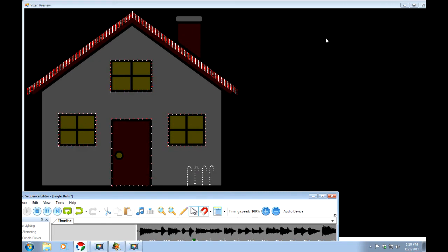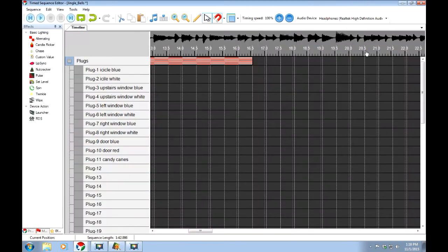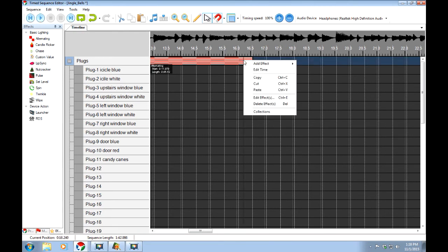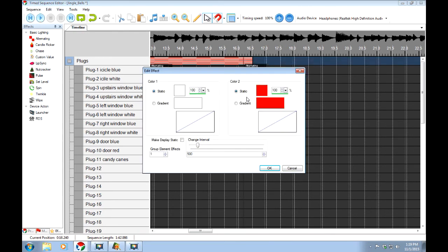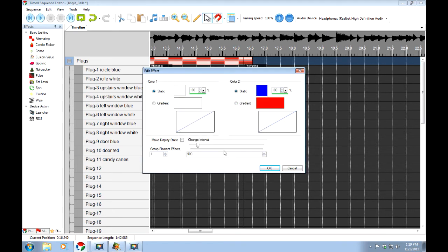And you can see everything's turning from white to red. That's because we haven't set the one color there as blue on this particular effect. You can do that by right-clicking, going in, editing the effect. And we have the white side and then if we change this side to blue and OK it.